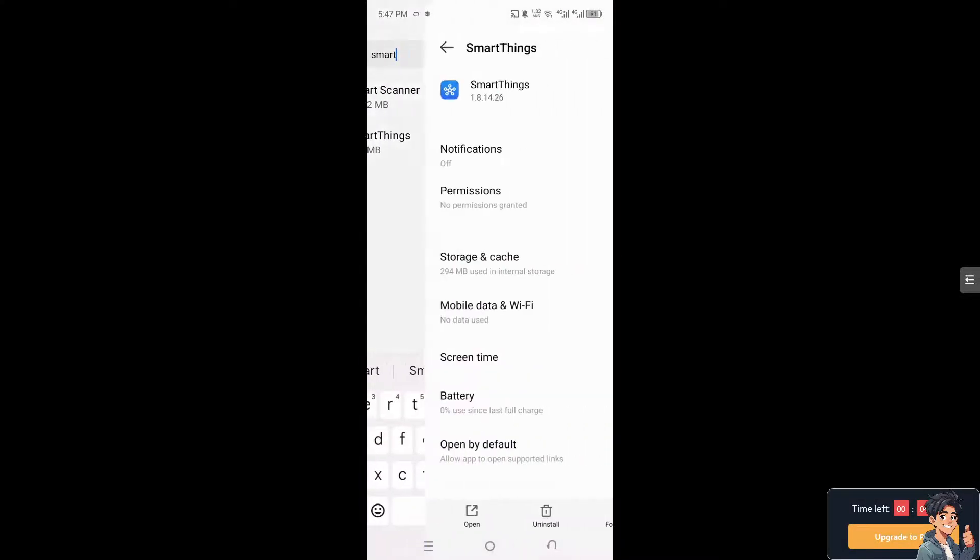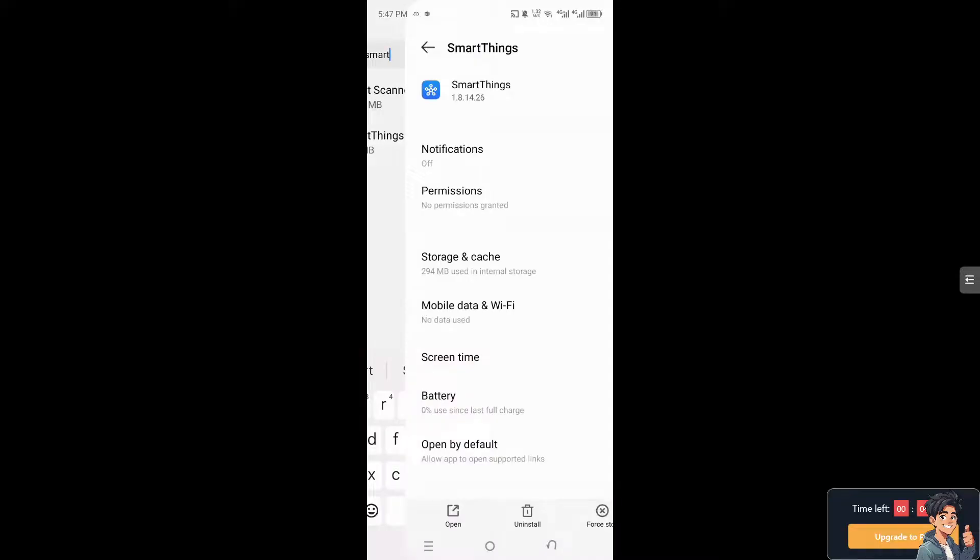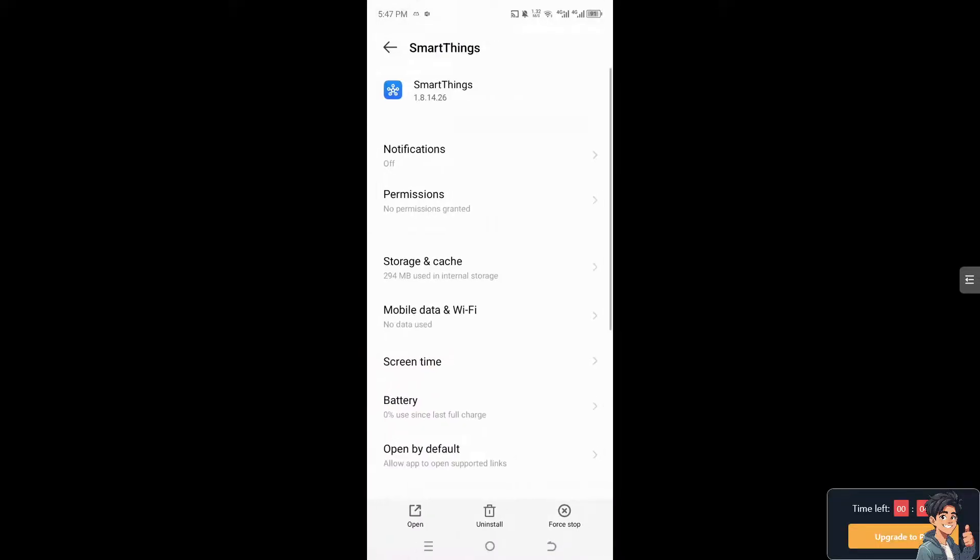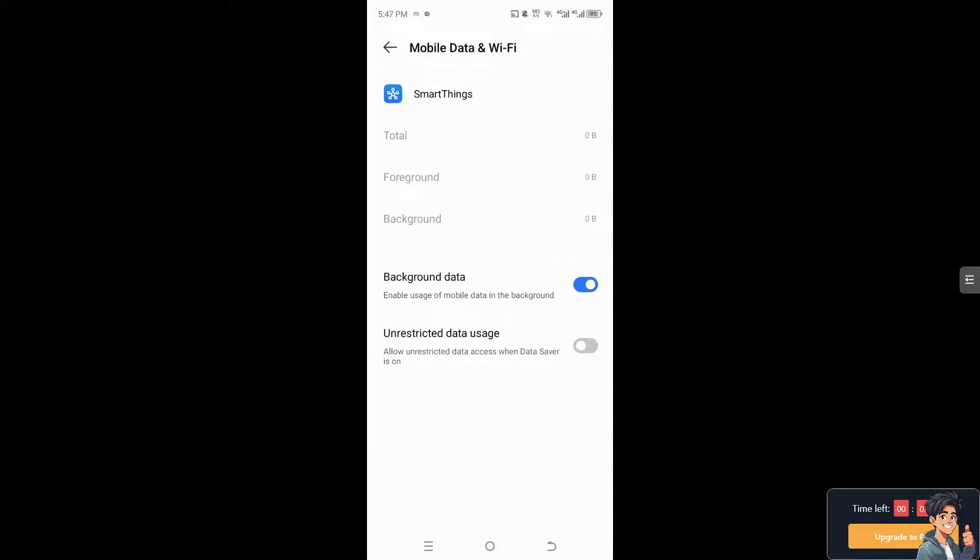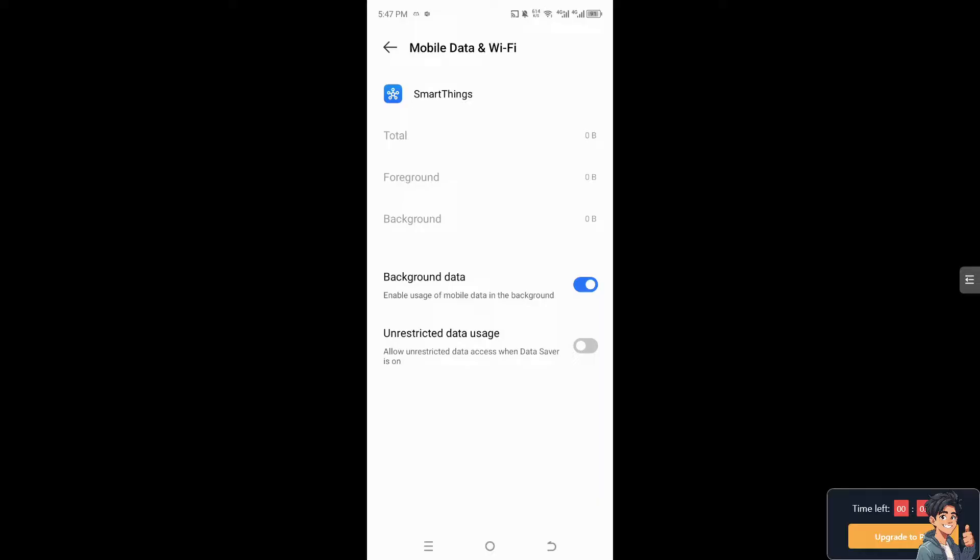on Mobile Data and Wi-Fi. Ensure that you have a stable internet connection, because the SmartThings app relies on an internet connection to communicate with your smart devices. If you are using mobile data or cellular data, make sure you have a strong connection. If none of the above steps work,